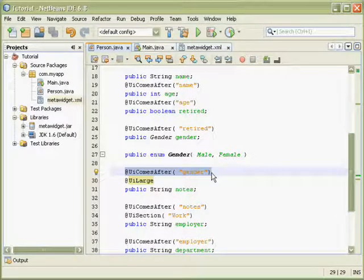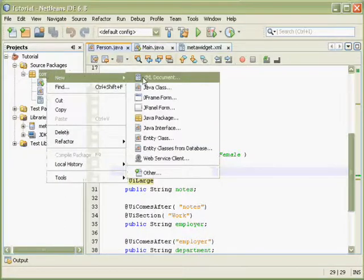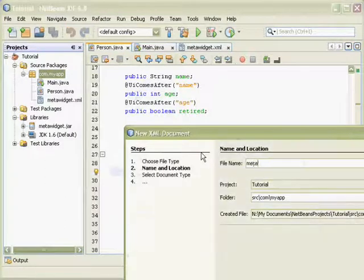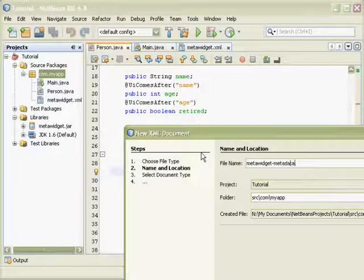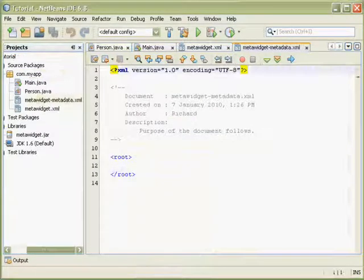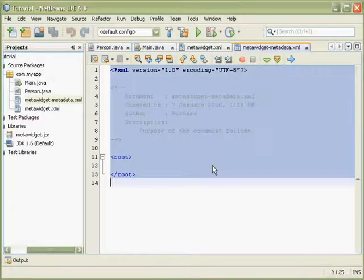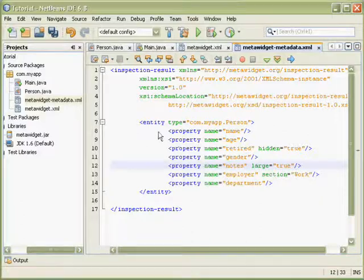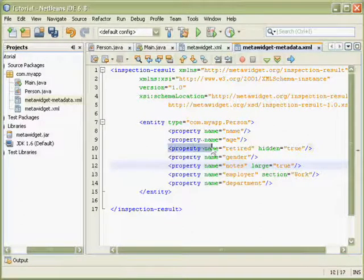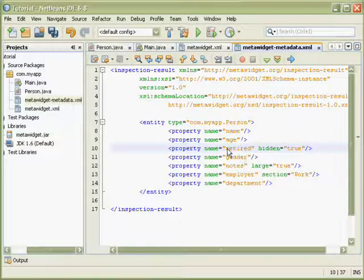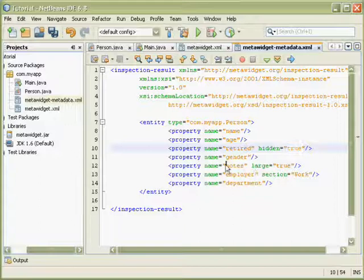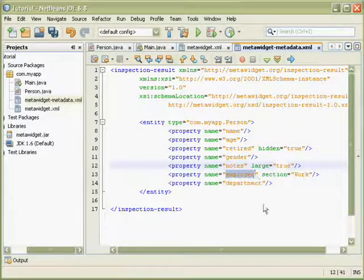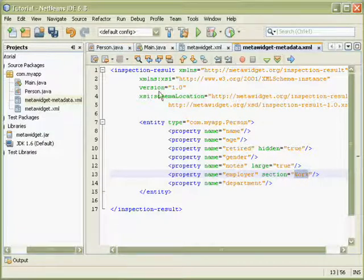One example is to use an XML inspector. So I'll create a little XML file that will contain my metadata. Again, I'll cut and paste this from the tutorial. But essentially, this is saying the same thing as the annotations were saying, whereby the name property, we've decided to hide that. The notes is a large field. The employer property is inside a section called Work.